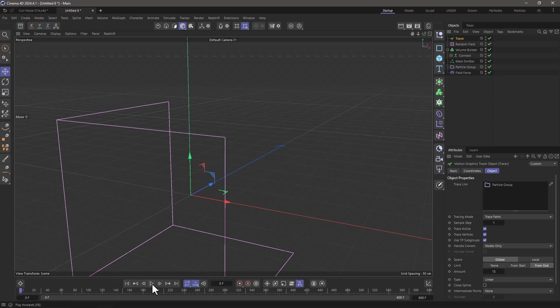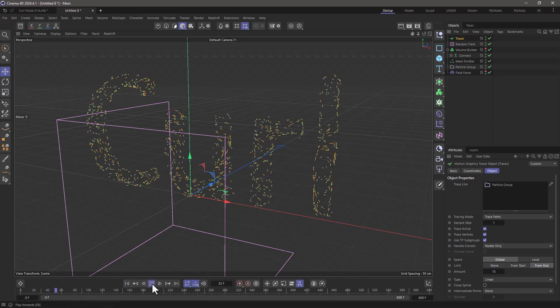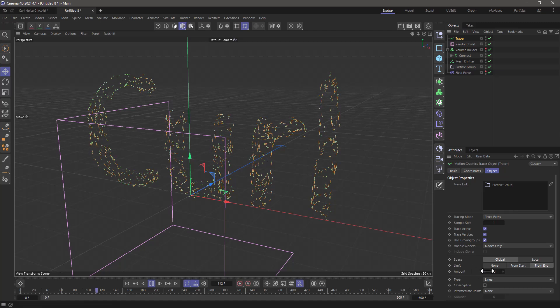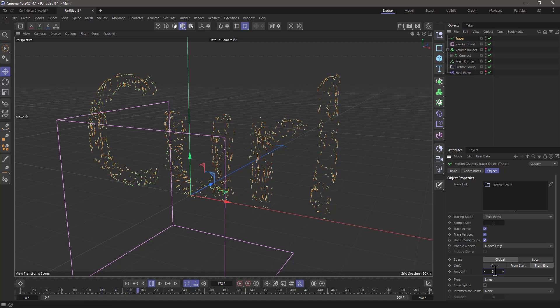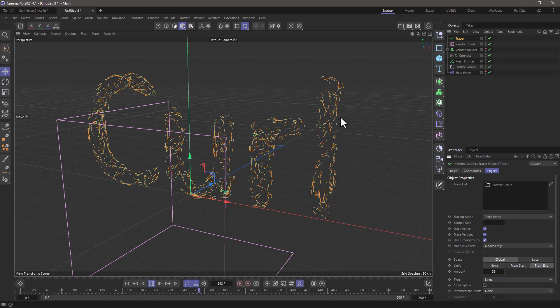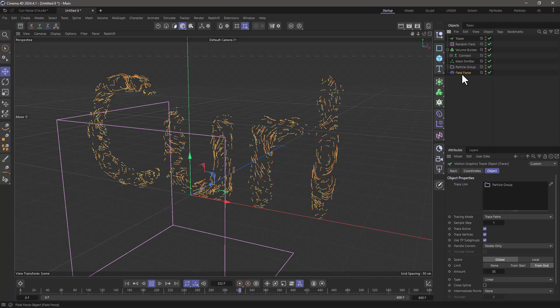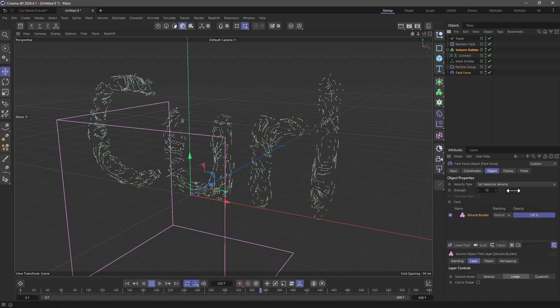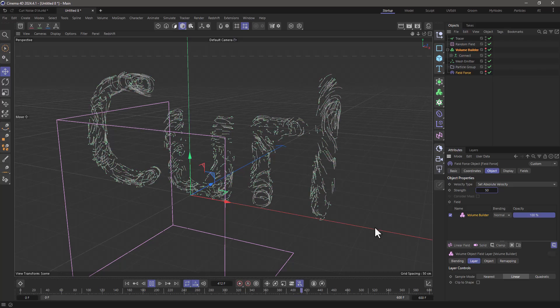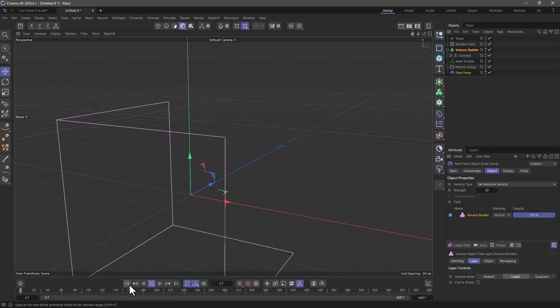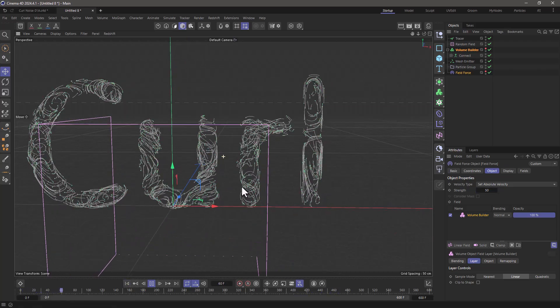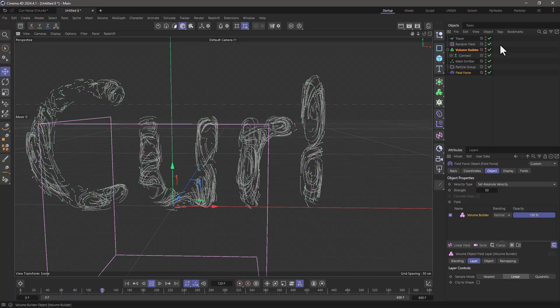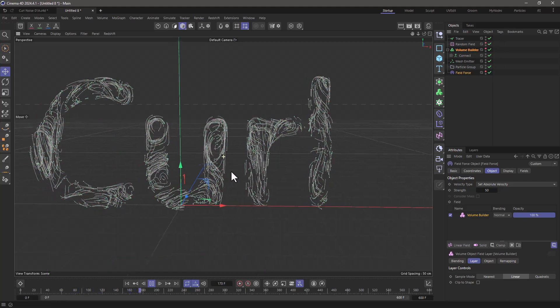Rewind and press play, and now we get these nice little lines. Maybe I'll extend this to 35 to make them longer. Depending on the speed I want, I can go to the field force and change the strength—maybe 50 will give us a better result and trace the letters more accurately.